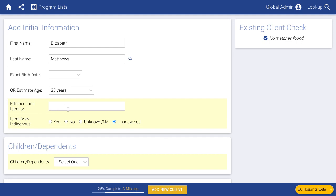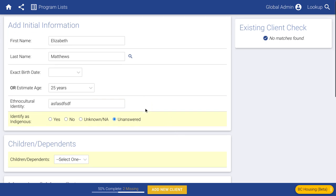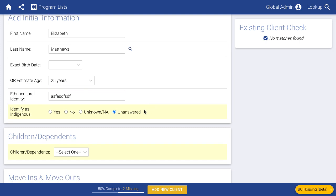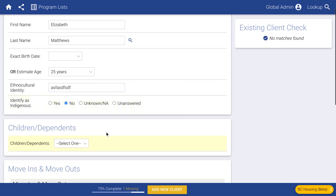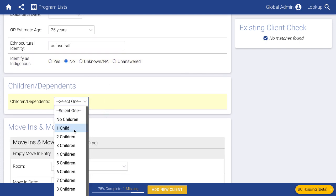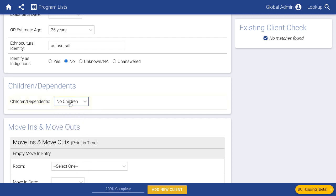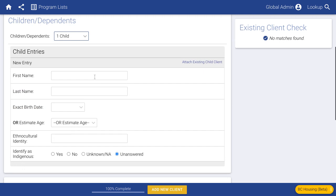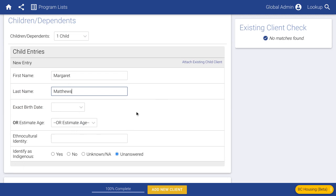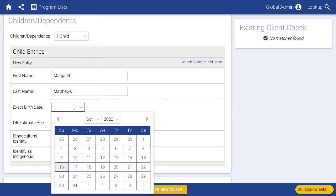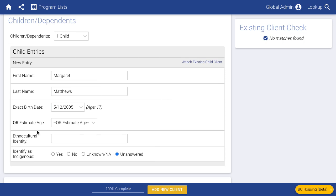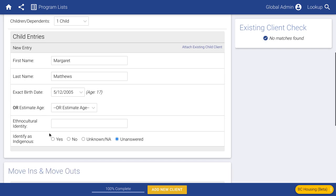You can type in whatever you think is appropriate for the ethnocultural identity — BC Housing doesn't seem to have a set list of options for that. Then you can answer the question: how many children do they have? If they have no children, that's the end of that. If we say one child, we can put in some really basic information about the child and add more information about them later — just a basic entry like knowing there's a child named Margaret.